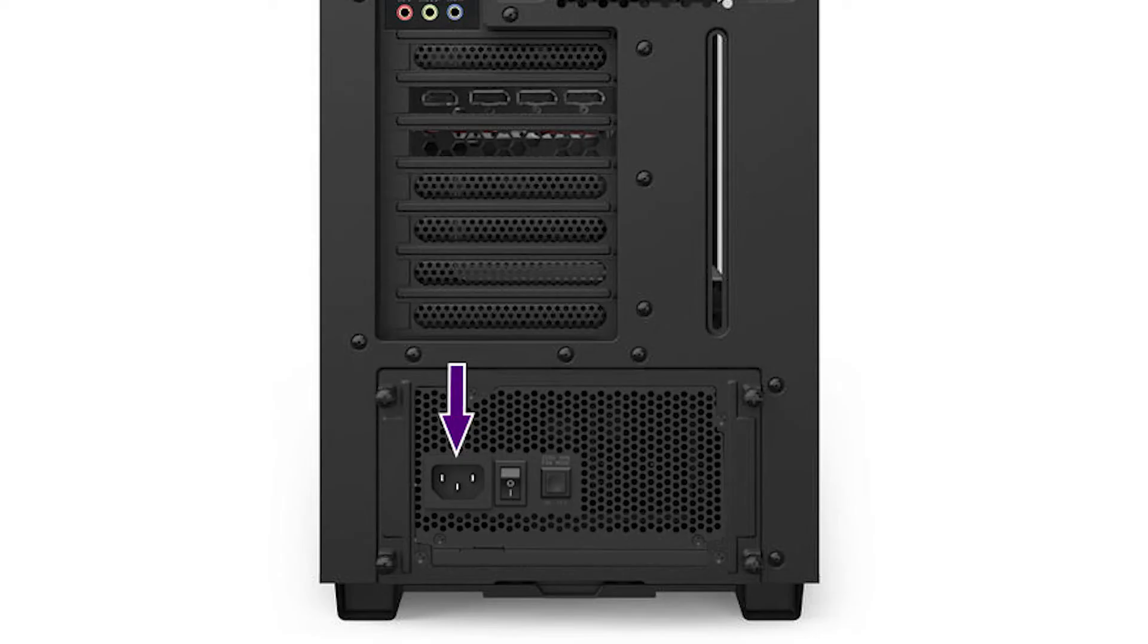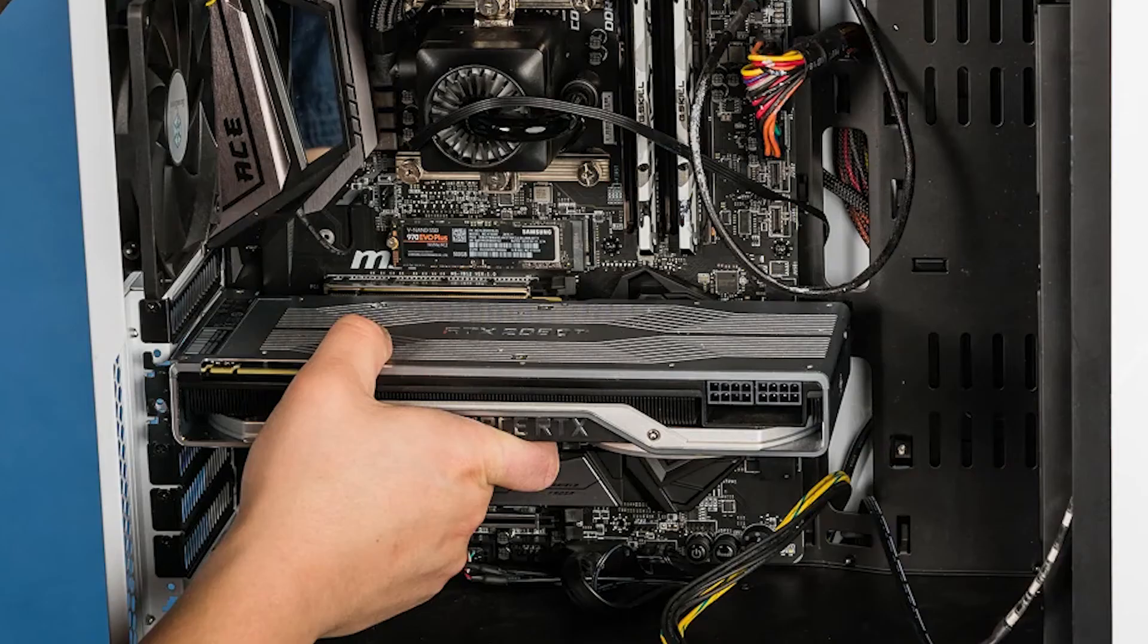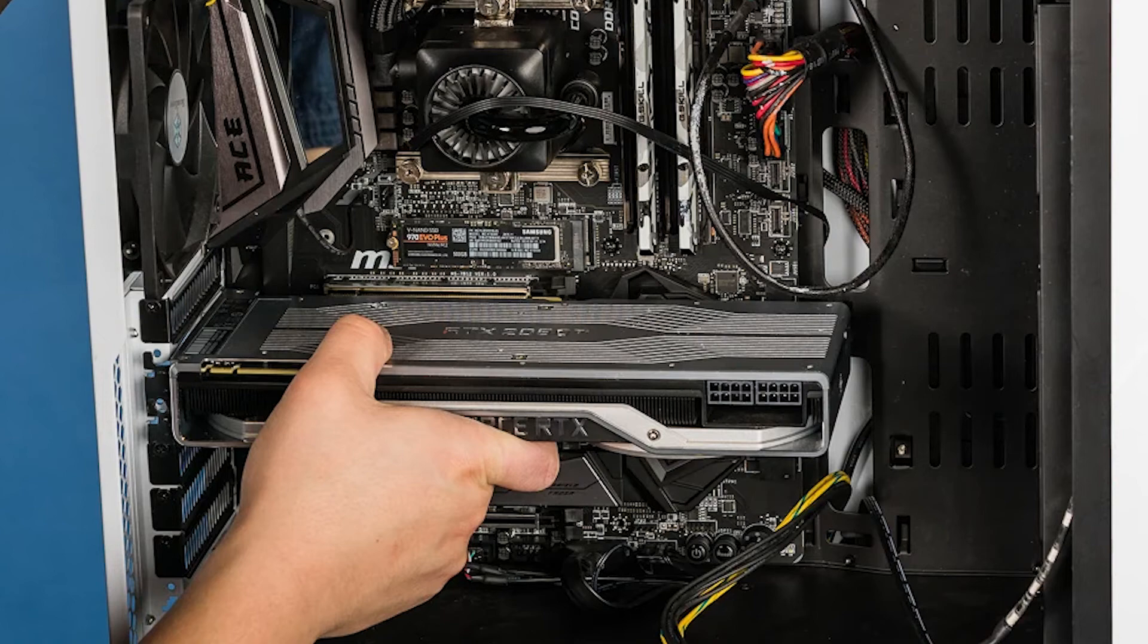Turn off the computer. Make sure to unplug the power supply from the power source. Open the computer case. Remove the graphics card from the PCI slot. Reinsert the graphics card to the PCI Express X16 slot carefully. If the card requires additional power then connect it to the power supply cable. Turn on the computer.